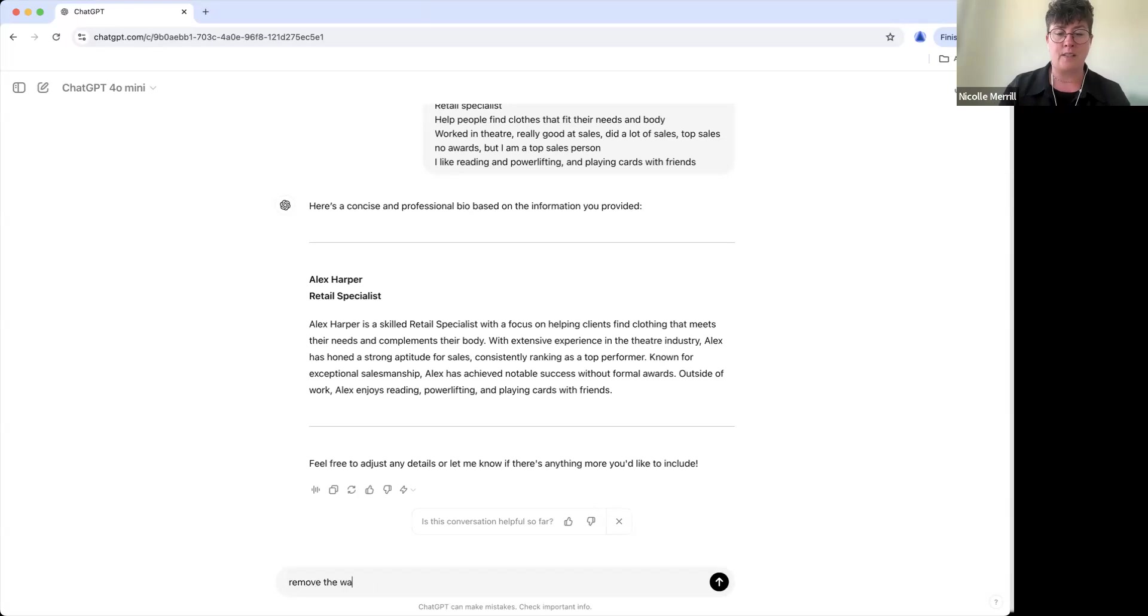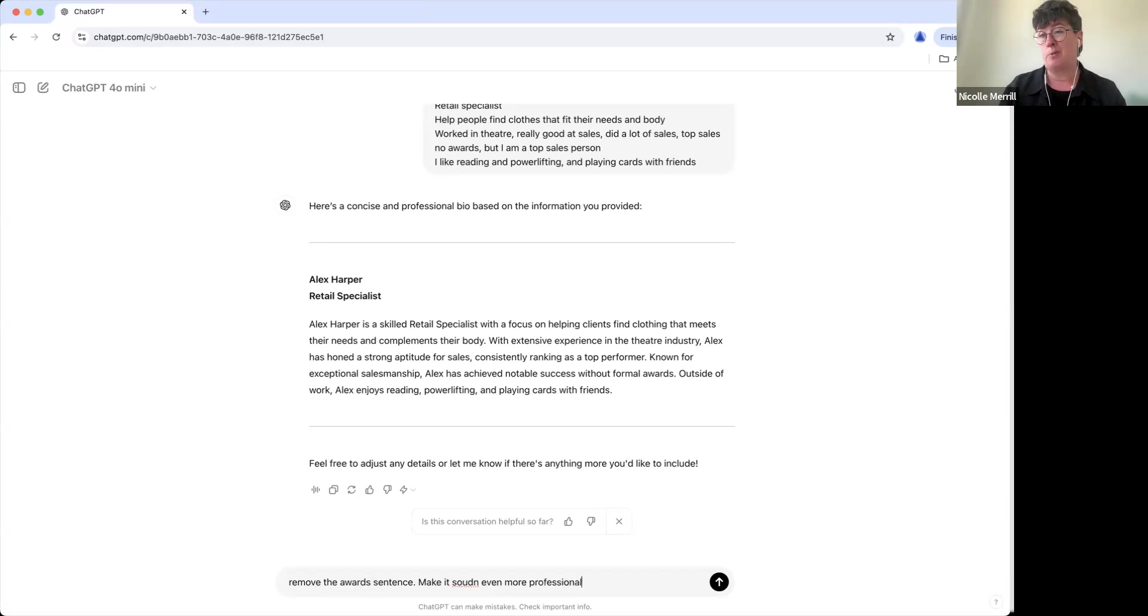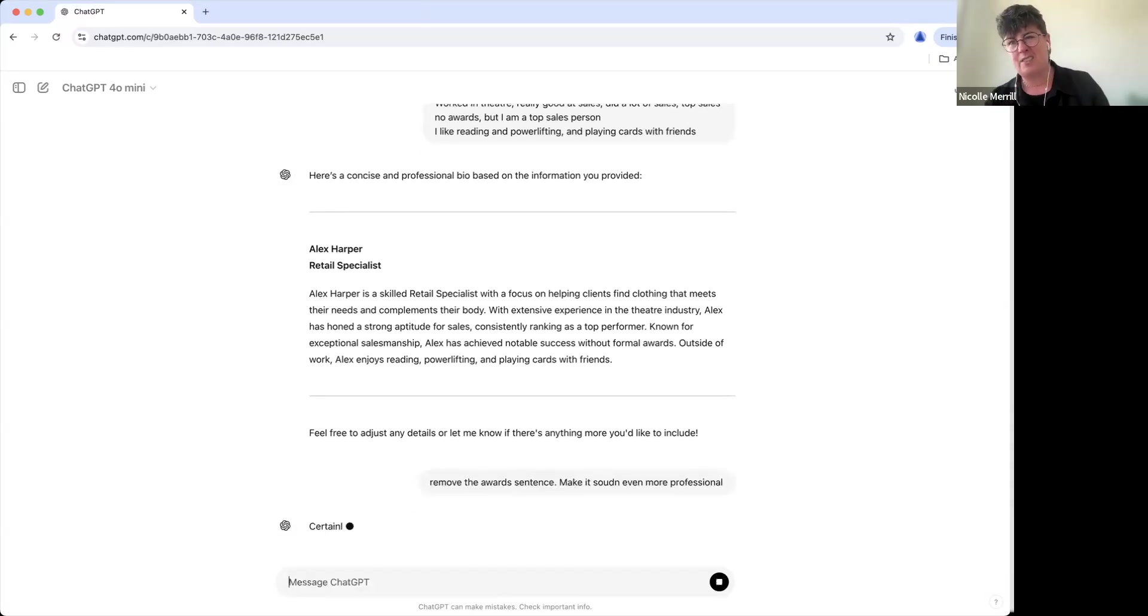Remove the awards part. This is where we go further and we just do a little editing. Remove the awards sentence, make it sound even more professional. So now we're just going to take it up a notch. And let's say we're just going to make it wordier, right?